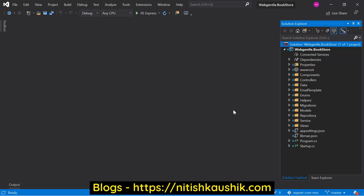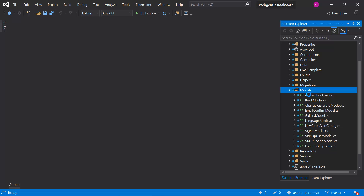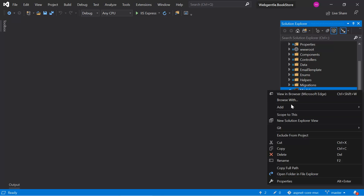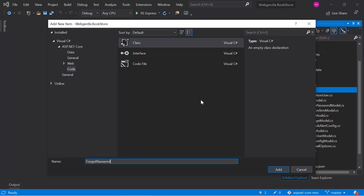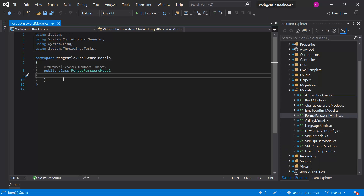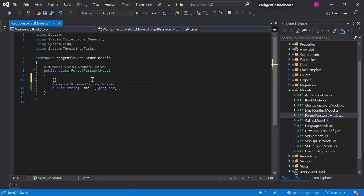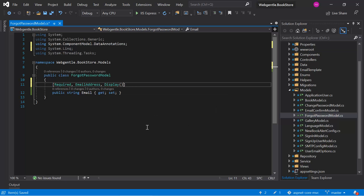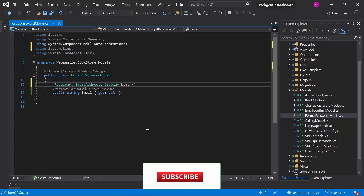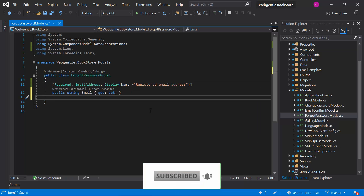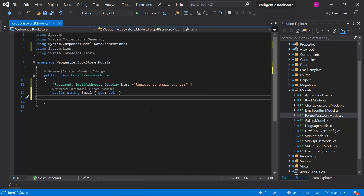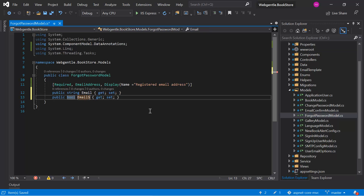We can start by creating a new model in our application. Let's give it a name like ForgotPasswordModel. In this model we can add two properties - the first property is for the user's email with a few validations. We can also add one more flag to display a success message once the email has been sent to the user's email ID.